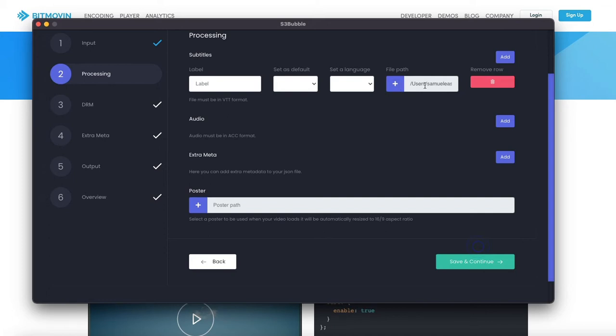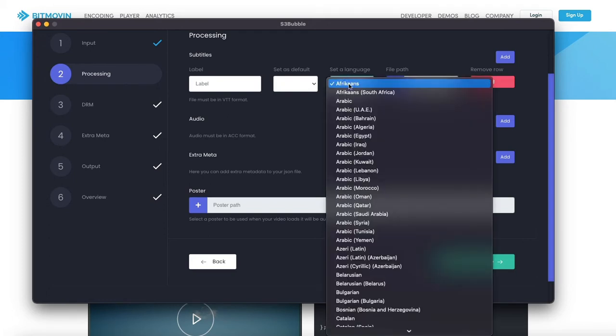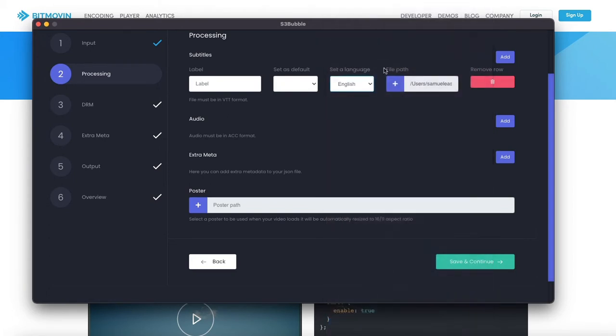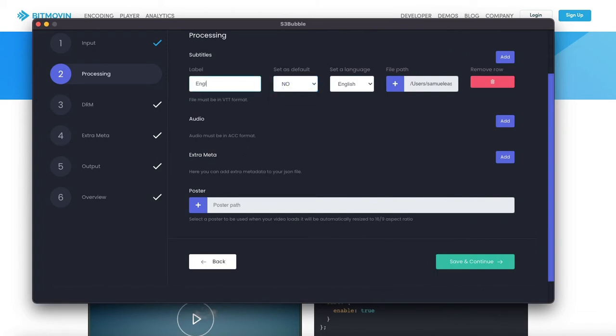I've added my file path, it's going to be English subtitles, we're going to set it as default no and we're just going to put English. We're just going to add some subtitles to the dash output.